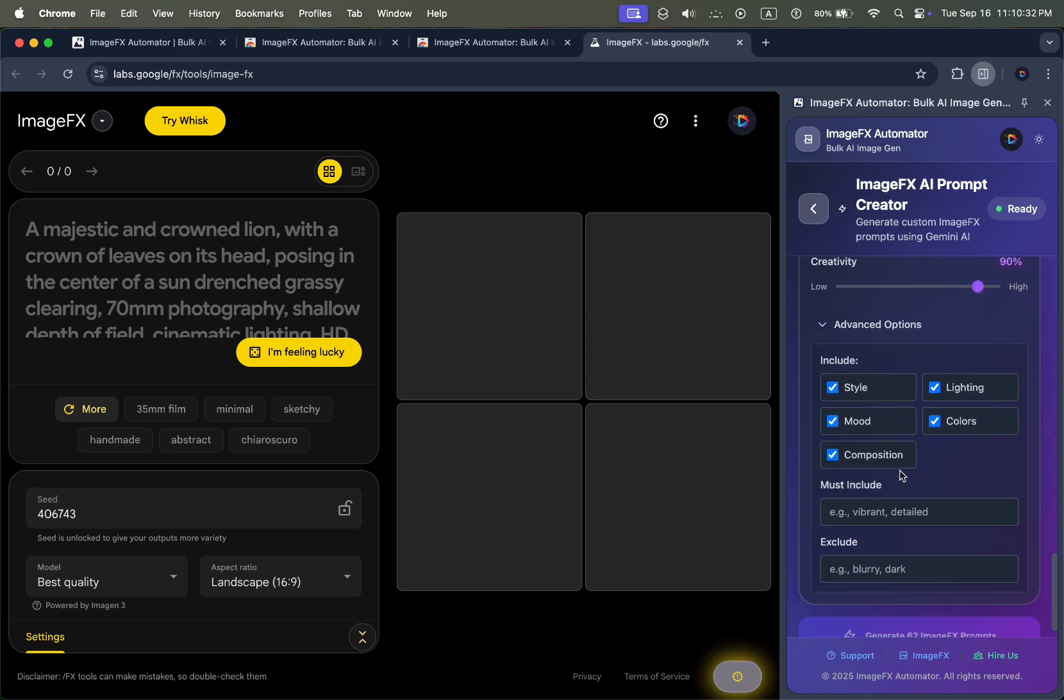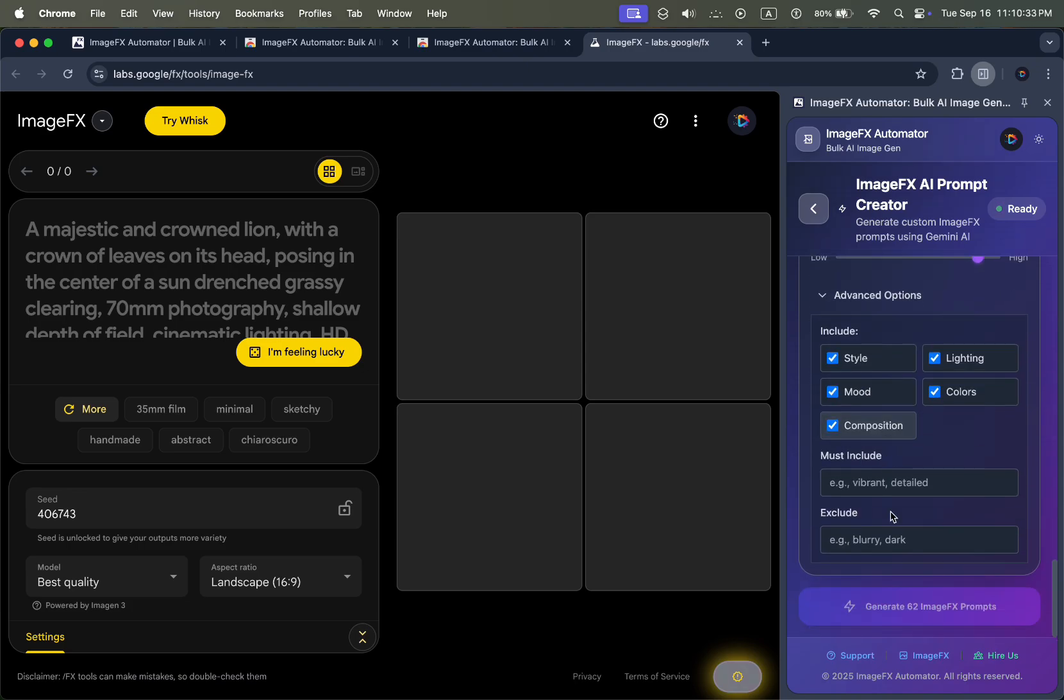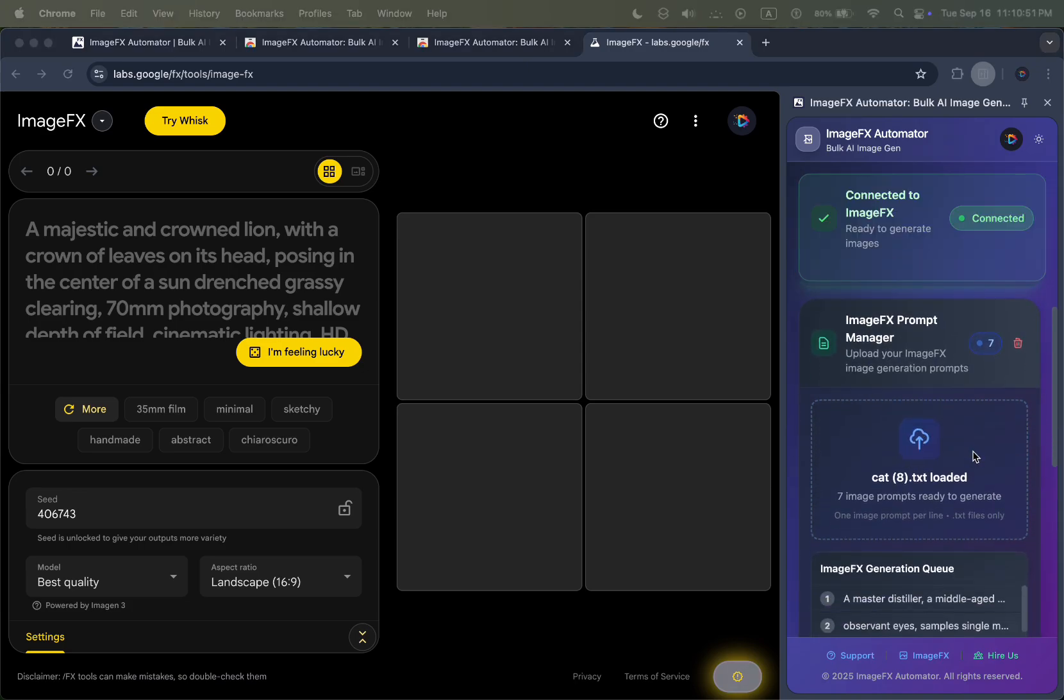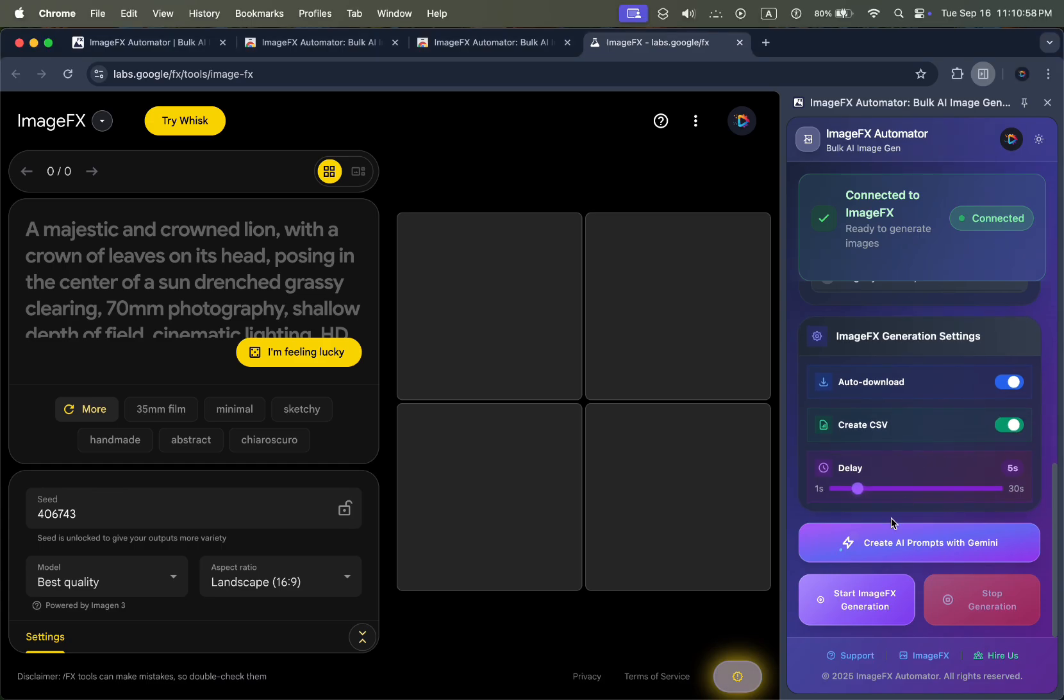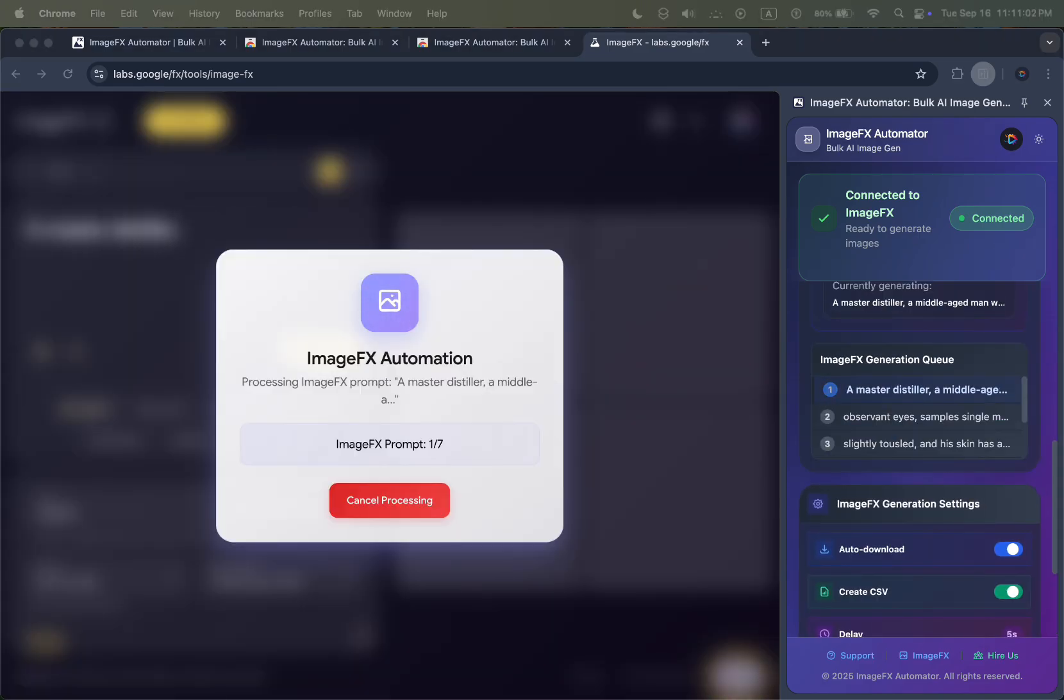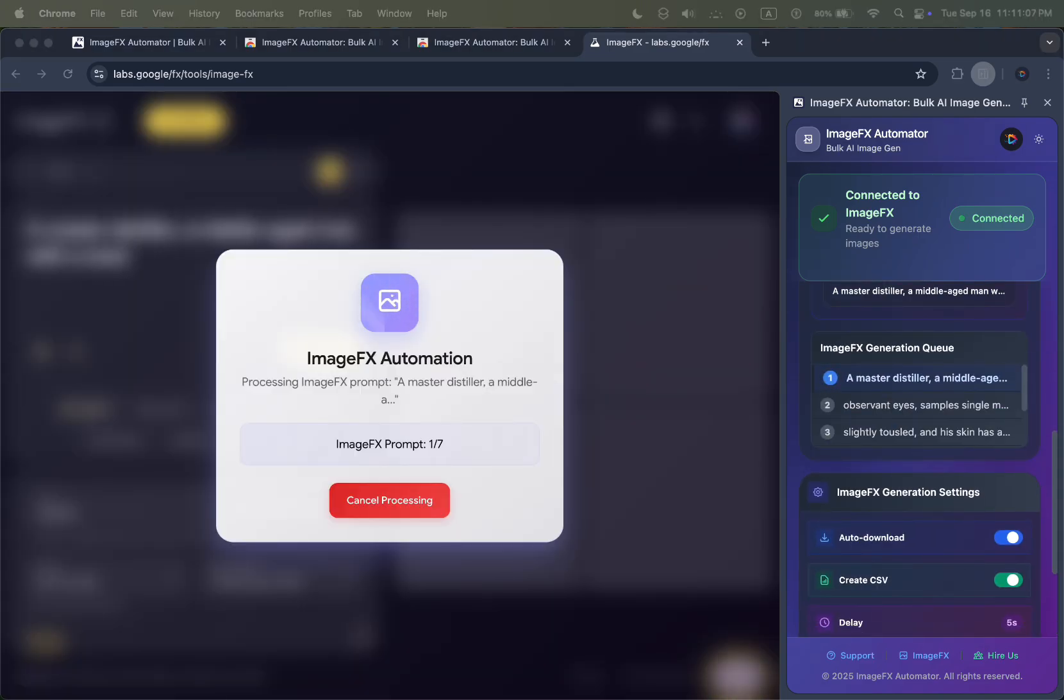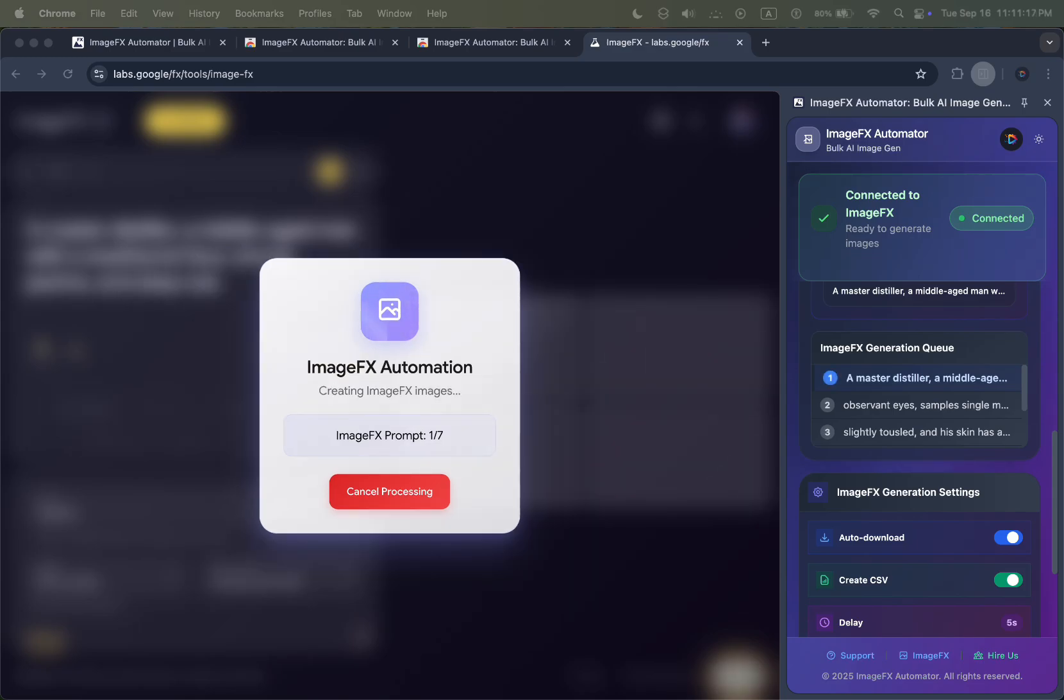Next, upload your prompt list, hit Generate, and watch ImageFX Automator do the work. No more copy-pasting, no more waiting around—it automatically runs every prompt for you inside Google ImageFX. Every single image is instantly downloaded to your computer.